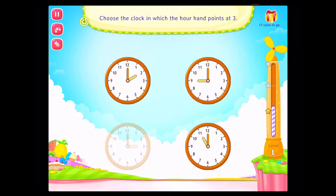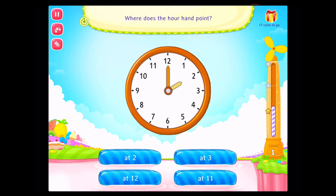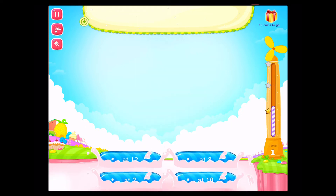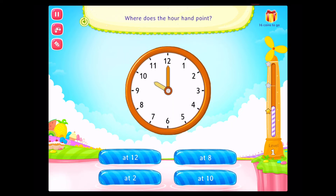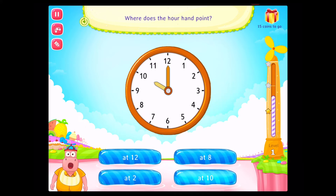You've done it! Where does the hour hand point? You rock! Where does the hour hand point? Good going!